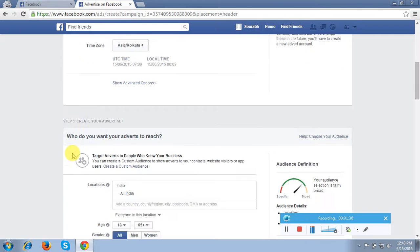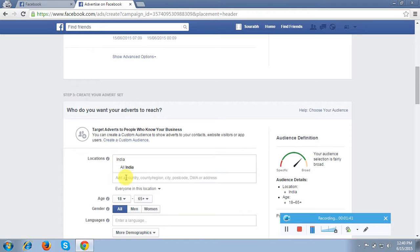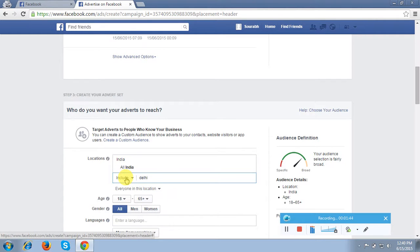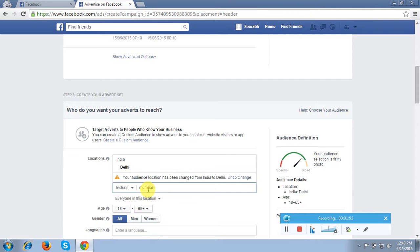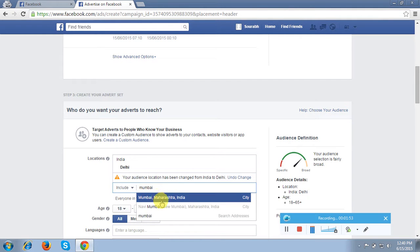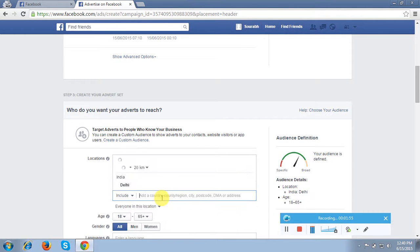Now this is the location, which is showing India as the default target. What I will do is target Delhi. So you can target accordingly — any country, state, or city. I will choose Delhi, and next I also want to show my advertisement in Mumbai. Like this you can choose multiple locations.